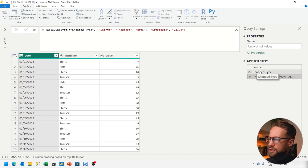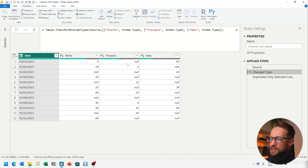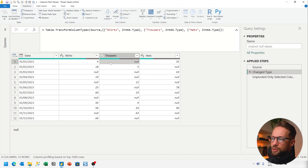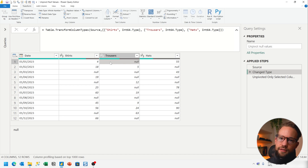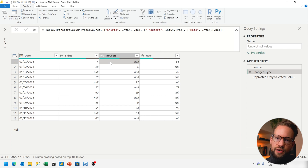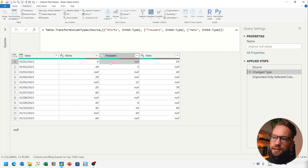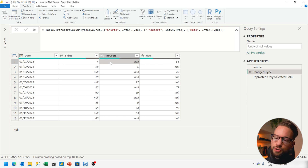And it's a big difference. If we go back to this step, we can see that the trousers for the 1st of January had a null value. A null means the absence of a value. The characteristic of the unpivot function in Power Query is that by default it actually removes the null values. And unfortunately, there is no parameter that you can change so that it keeps the null values. Some languages like SQL do have it, but Power Query does not. So you're going to have to work with a workaround.